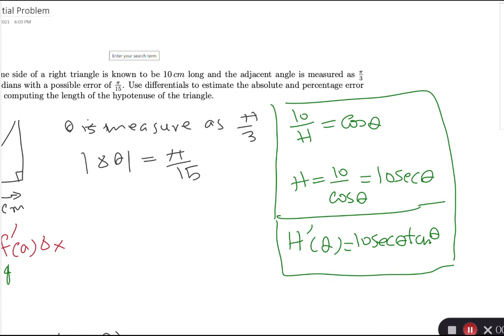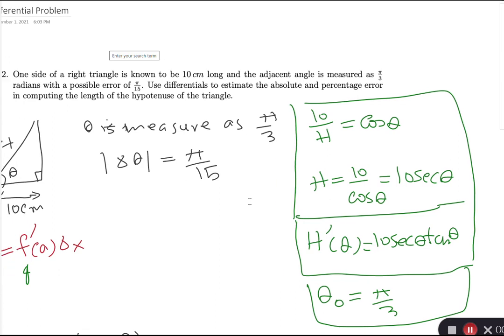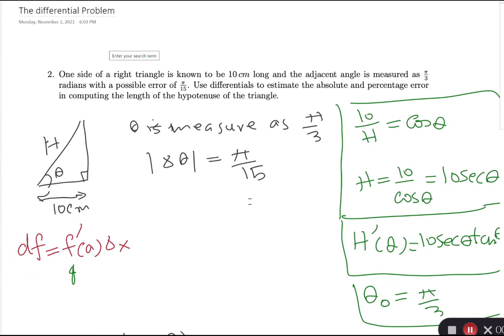The measured angle we know is θ₀ = π/3. That's the information we have. Now we can plug that value in.